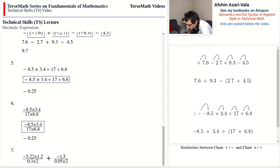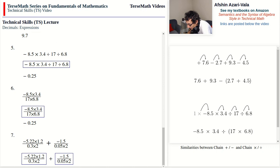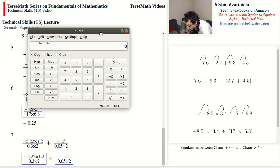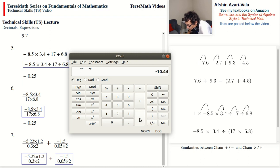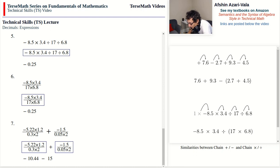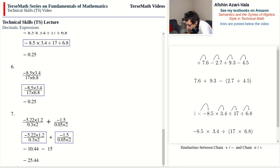For the final example, we have two terms. For term one on the calculator: enter negative 5.22, times 1.2, divide by 0.3, divide by 0.3, divide by 0.3, divide by 2, equals negative 10.44. For term two: negative 1.5 divided by 0.05 divided by 2 gives 15. The next line reads negative 10.44 minus 15 — two losses in a row means a net loss, so negative, and they add up to 25.44.